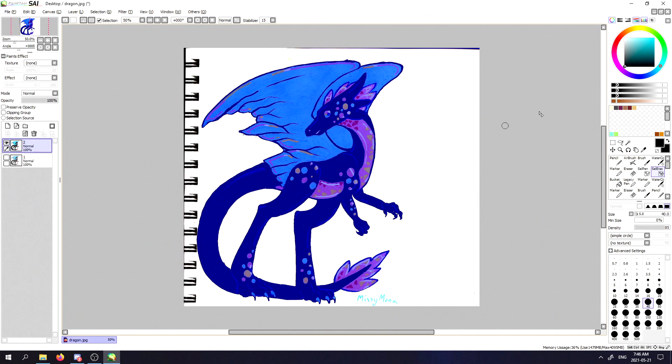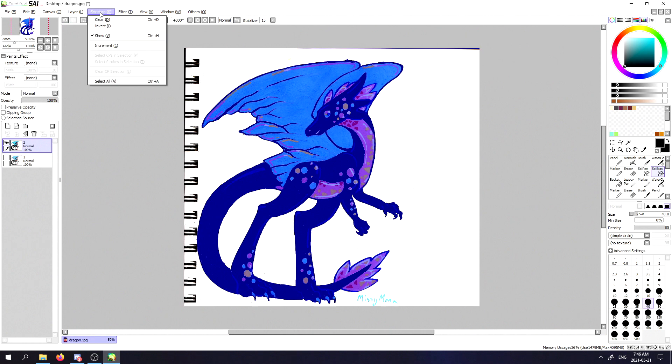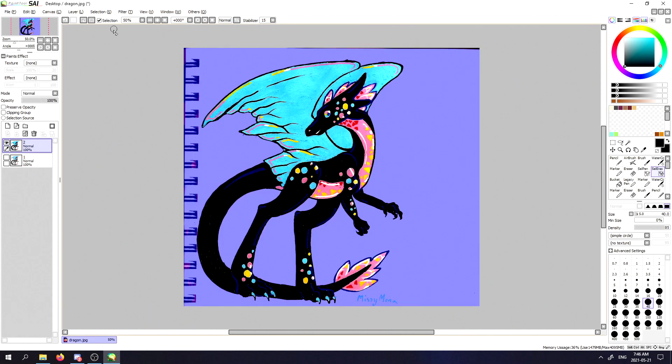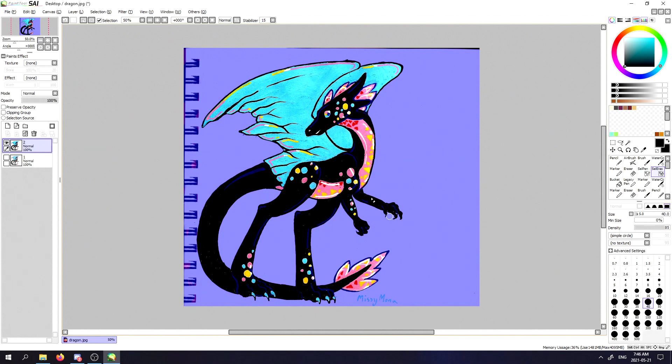Now that you have your selection, you're going to want to go back up to the selection tab up here and click invert. This will make it so the selection that you actually have is the background and that the character in question won't be selected at all.